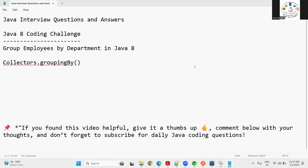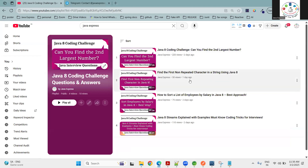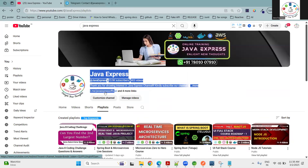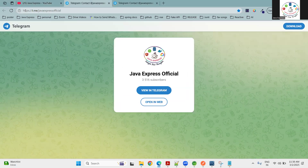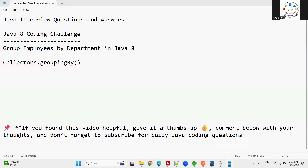If you find this video helpful, please give a thumbs up in the comment box so we know how many of you are watching, and don't forget to subscribe to our channel. For all previously uploaded Java 8 coding challenges, open the playlist in Java Express to find all coding questions. Also, there is a Telegram group link — click it to join Java Express Official for immediate notifications.